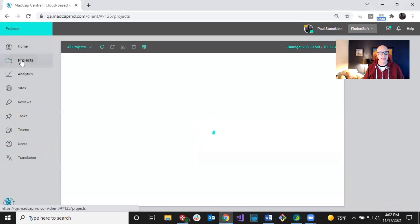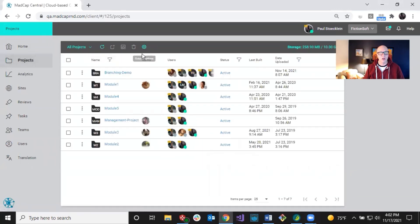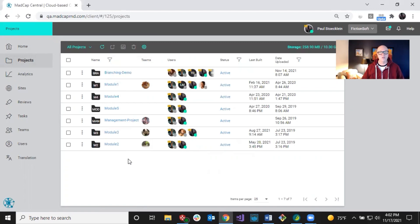When you go into your MadCap Central license, you're going to see Projects on the left side. Open that and it will list all of the Flare projects you've already uploaded into Central. Keep in mind that these are clones of your local Flare projects. Uploading them to Central doesn't mean Flare goes away — Central doesn't replace Flare, it just enhances what you're able to do in the cloud.